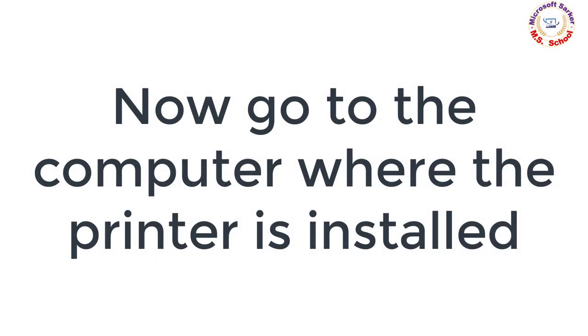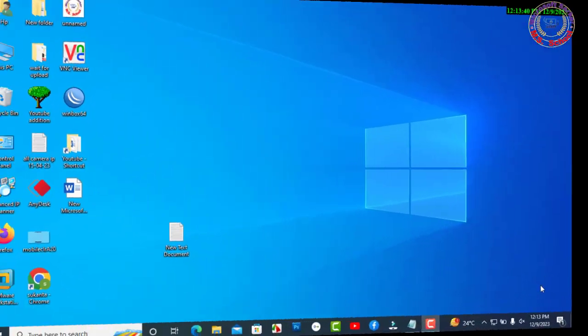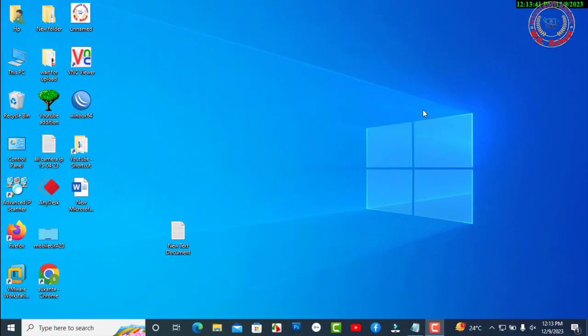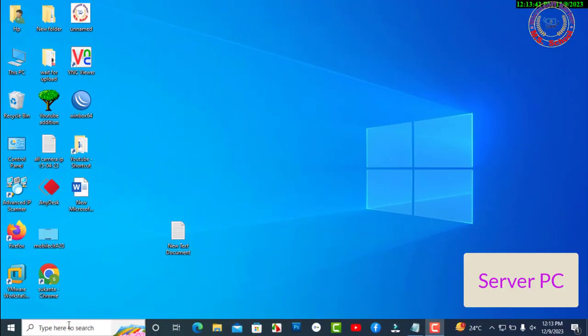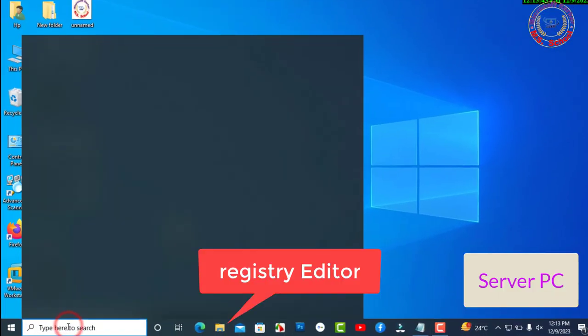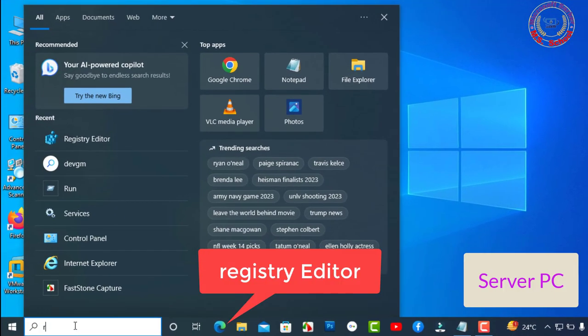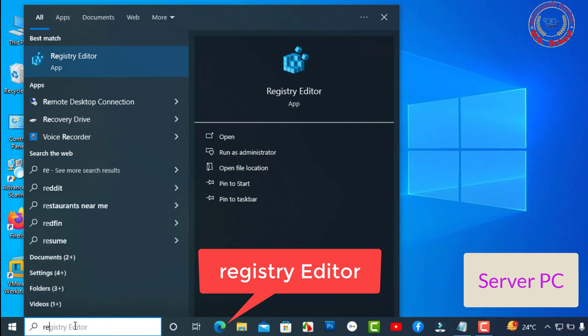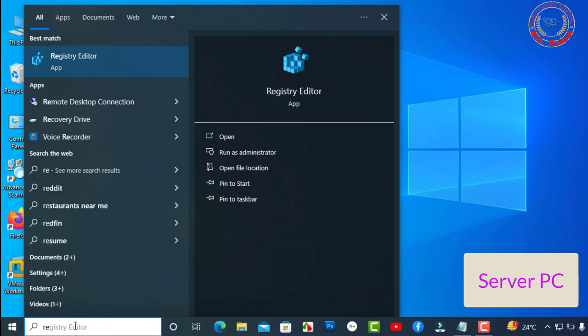Solution 1: Now go to the computer where the printer is installed. Press Windows key, type regedit in the open box, and then click OK.